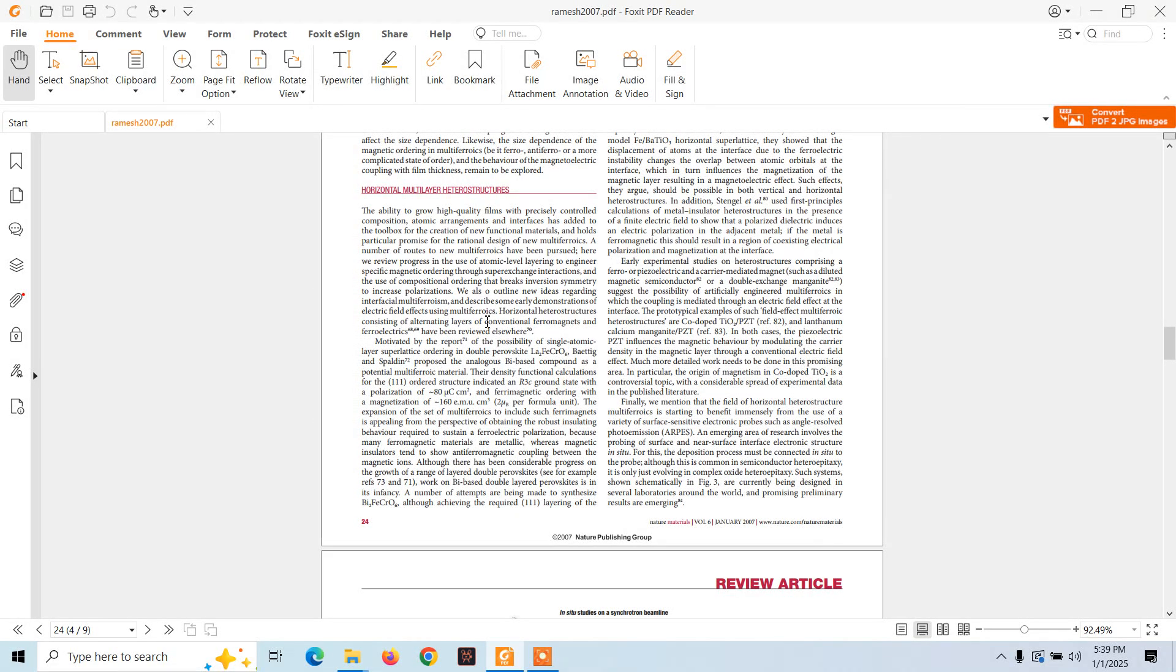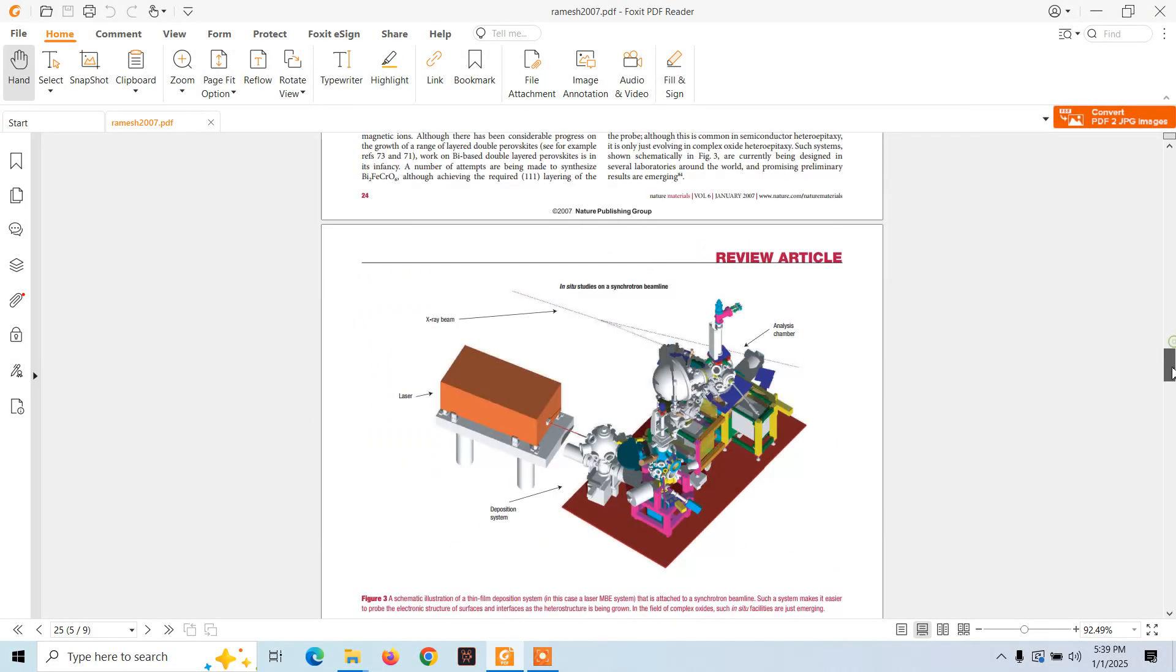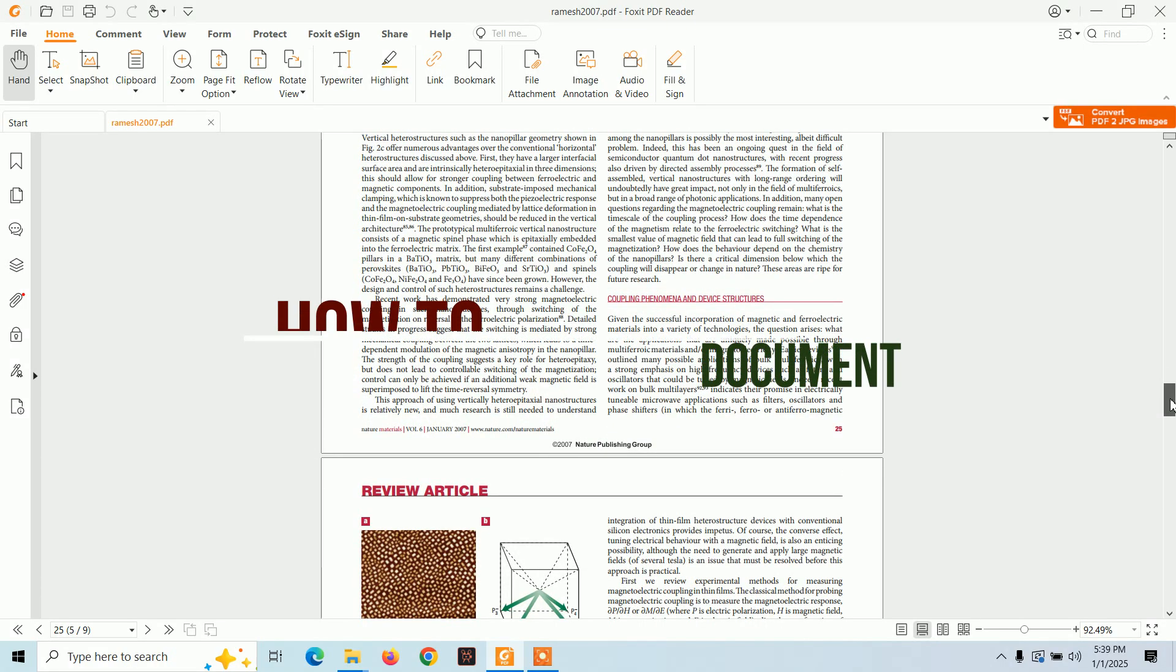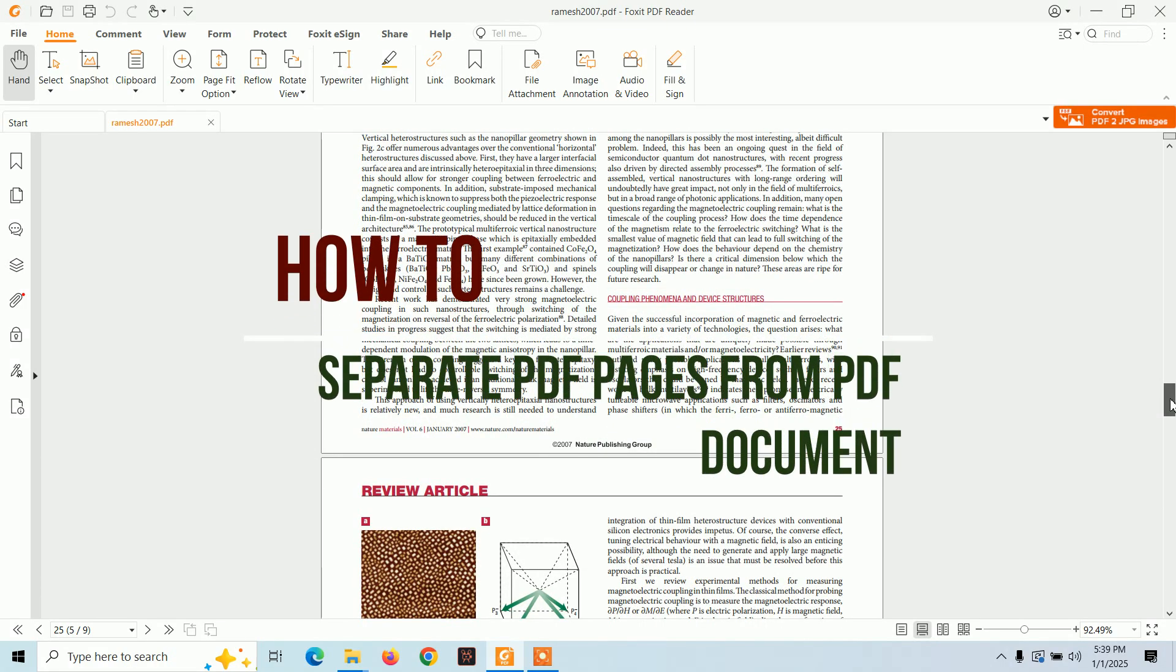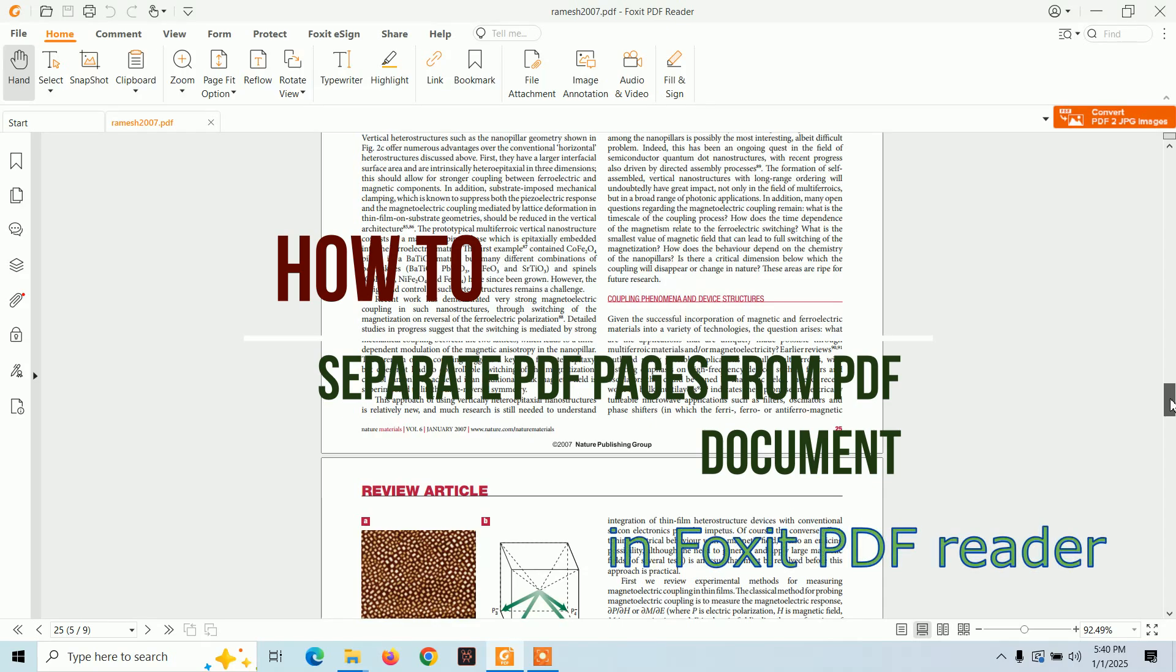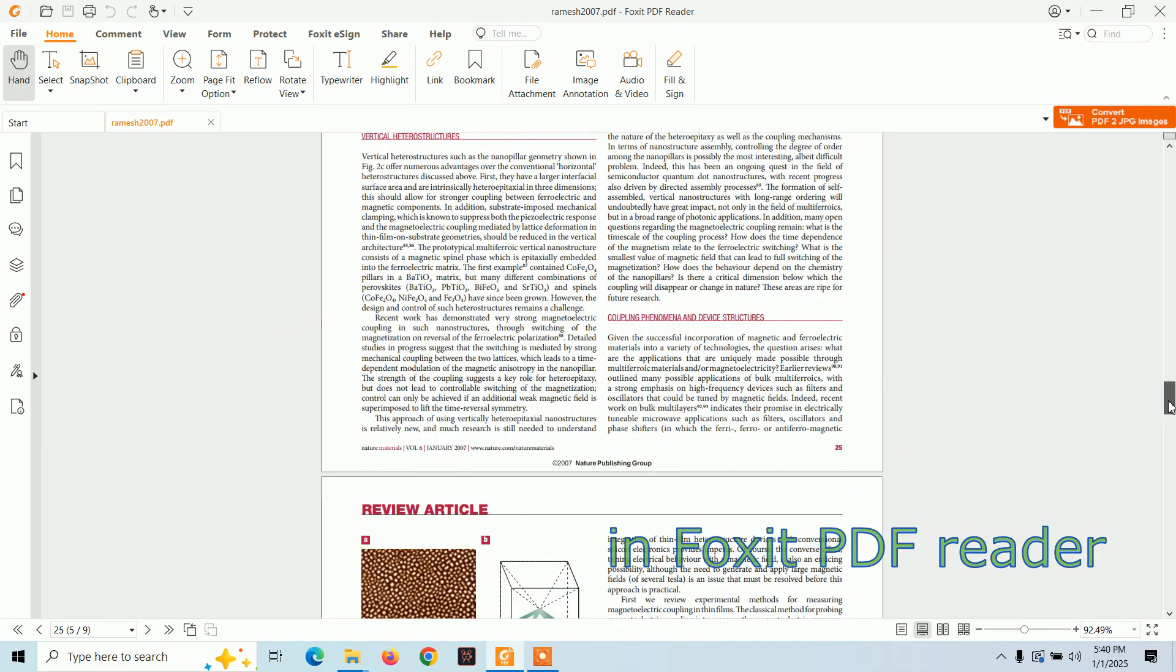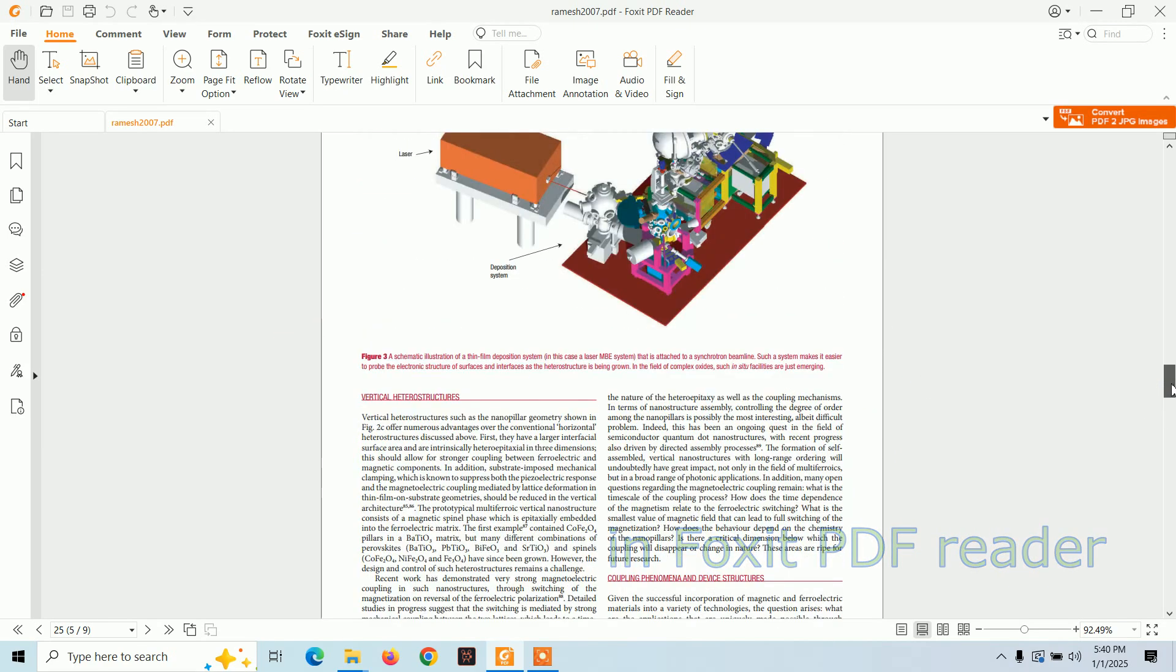Hello everyone, welcome to EZDU. In today's video, I'm going to show you how to separate PDF pages from a PDF document. The method I'm going to use will work on Microsoft Word, Foxit PDF, and Adobe Reader. You can use this method in all of these three software's. It's a simple method.